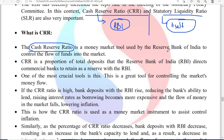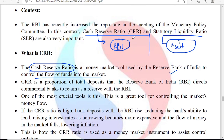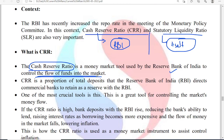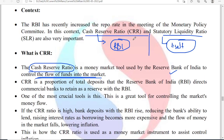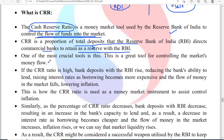CRR is a money market tool used by RBI to control the flow of funds into the market. If the cash reserve ratio increases, then the flow of funds into the market decreases. Whether it is CRR or SLR, if they increase, the cash flow into the market decreases. Cash reserve ratio is the proportion of total deposits that RBI directs commercial banks to retain as a reserve with RBI.